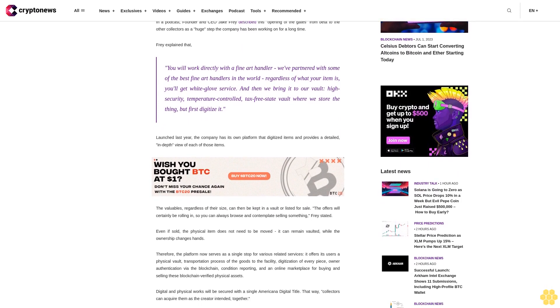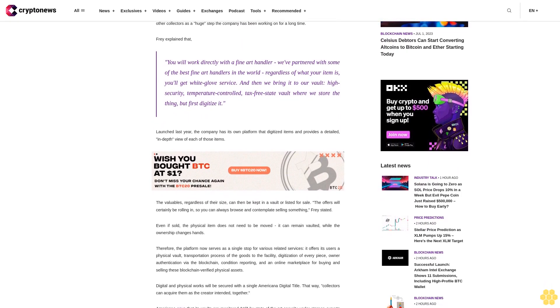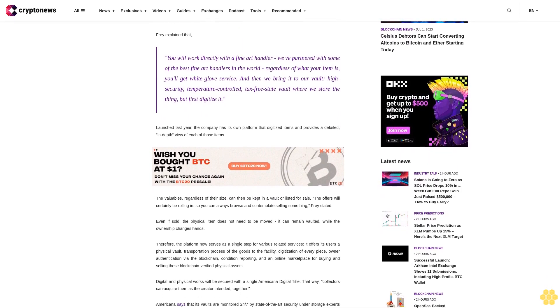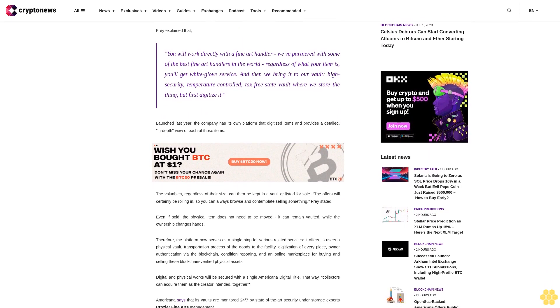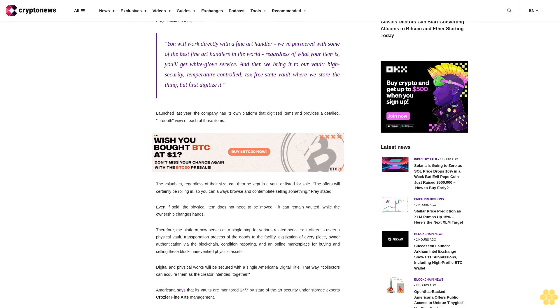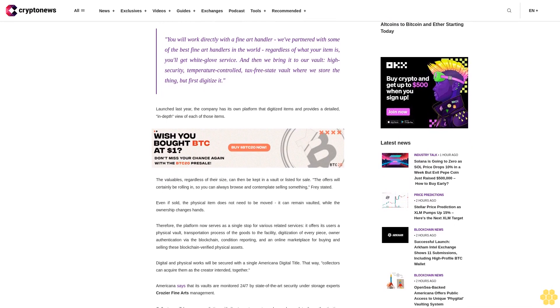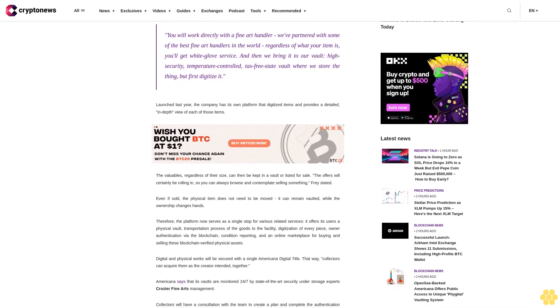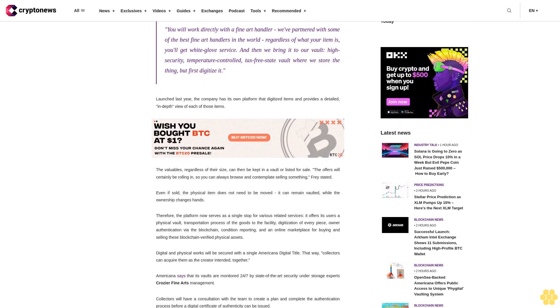The company is also backed by Reddit co-founder Alexis Ohanian's 776VC firm, raising $6.9 million in seed funding in early May 2022.